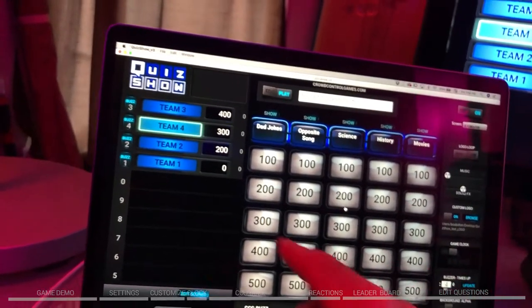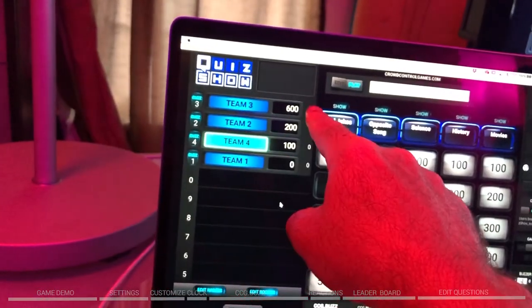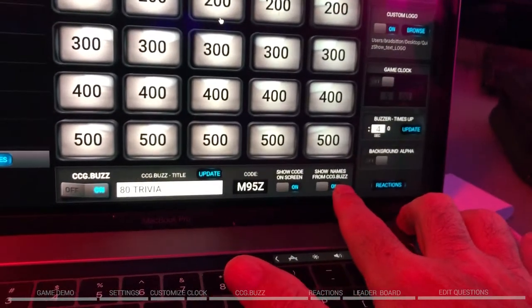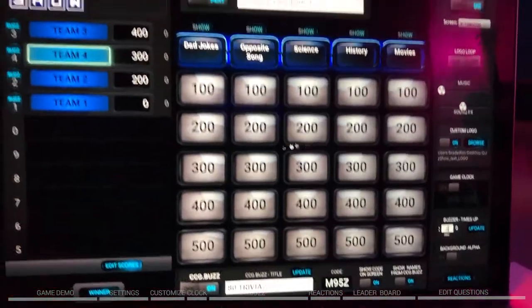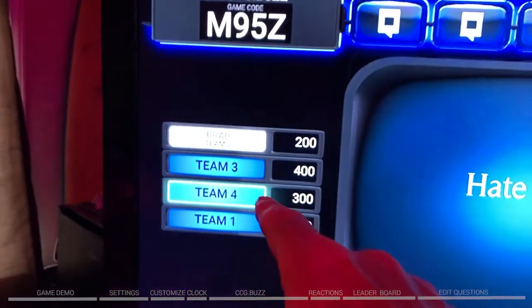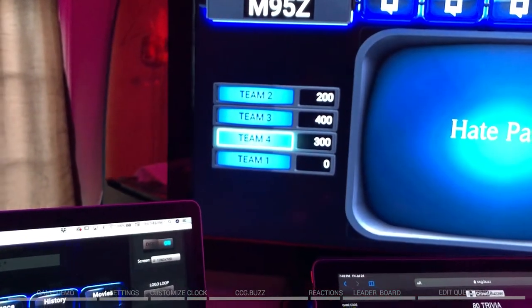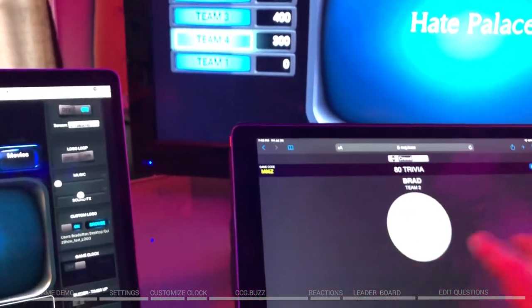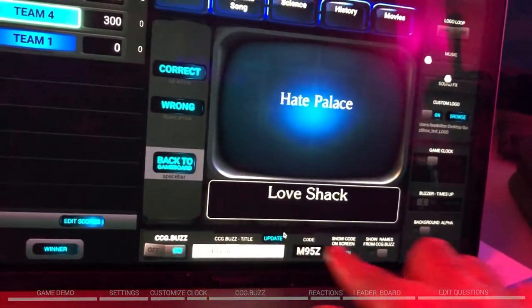You can have 30 people on each team. If 20 people buzz in, you'll see the count, but on the board you'll only see the first person to buzz in. Right down here is an interesting feature: show names from ccg.buzz. If someone puts in a swear word or something you don't want, you can turn that off and it'll just show the team name — a way to moderate what appears on your big screen. You can toggle that on or off.